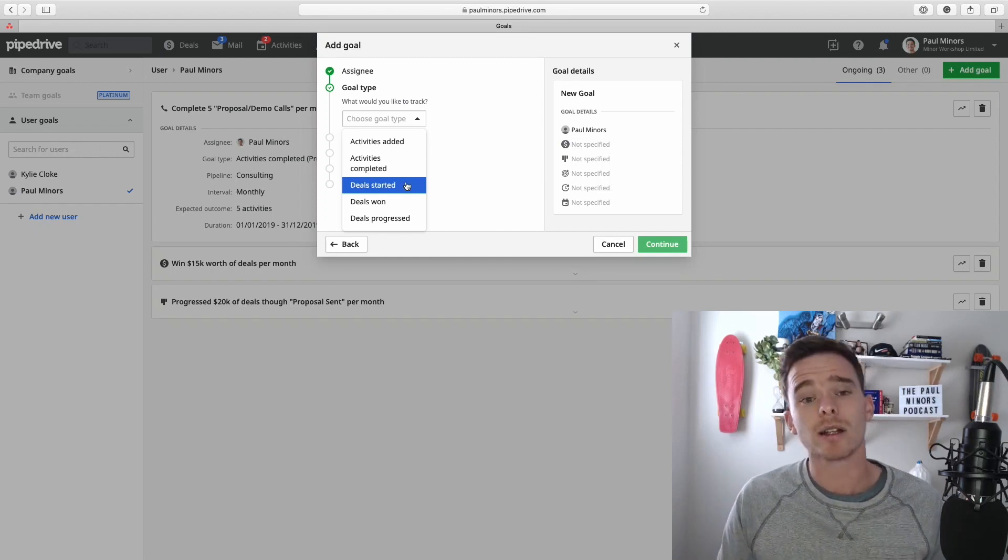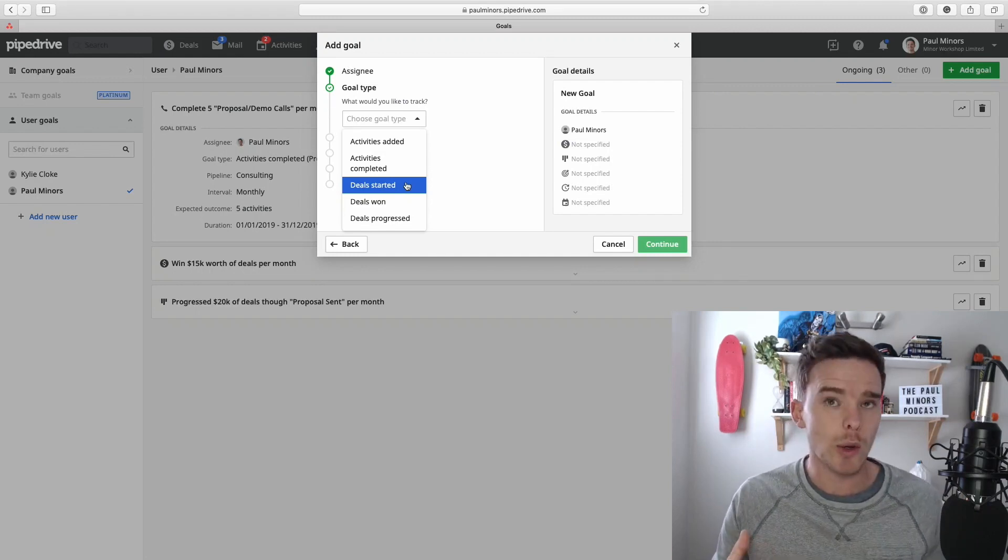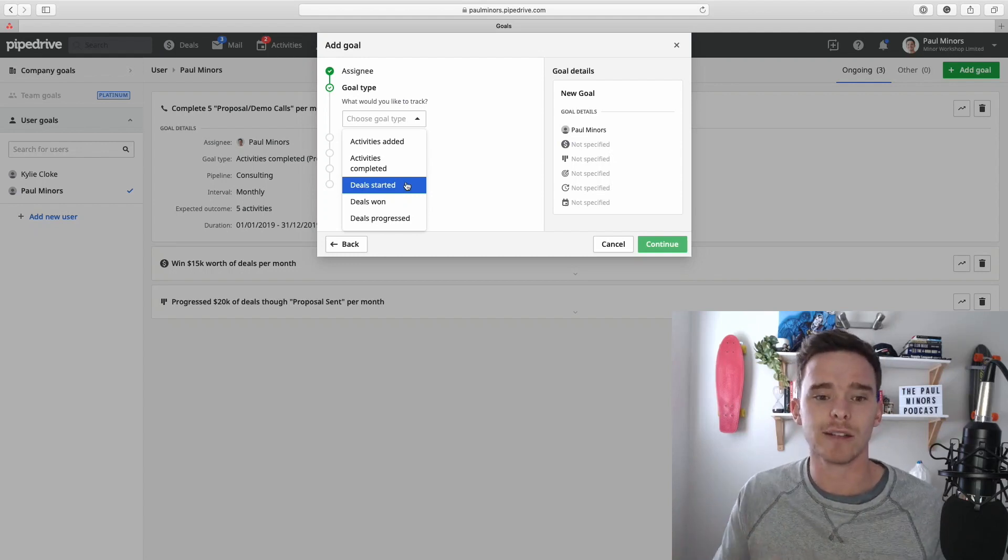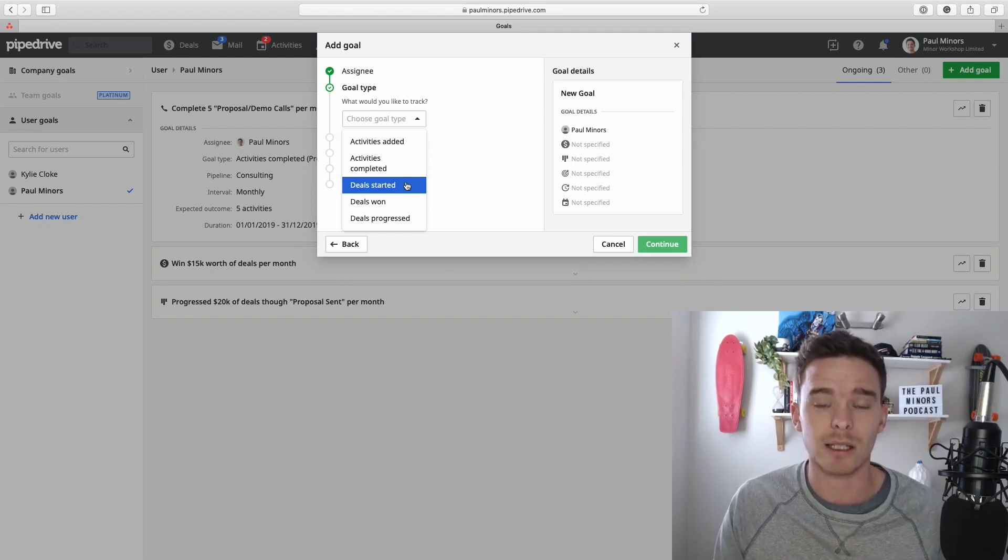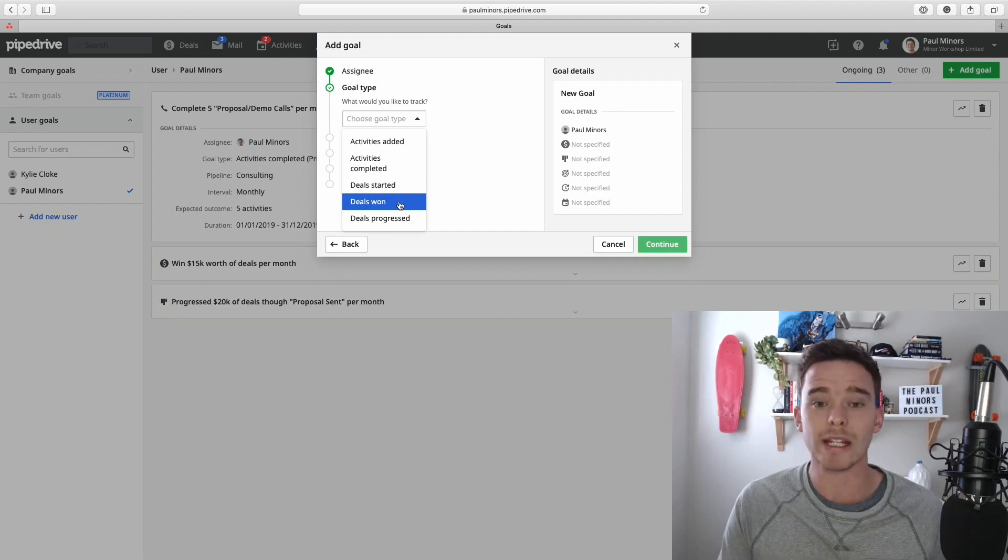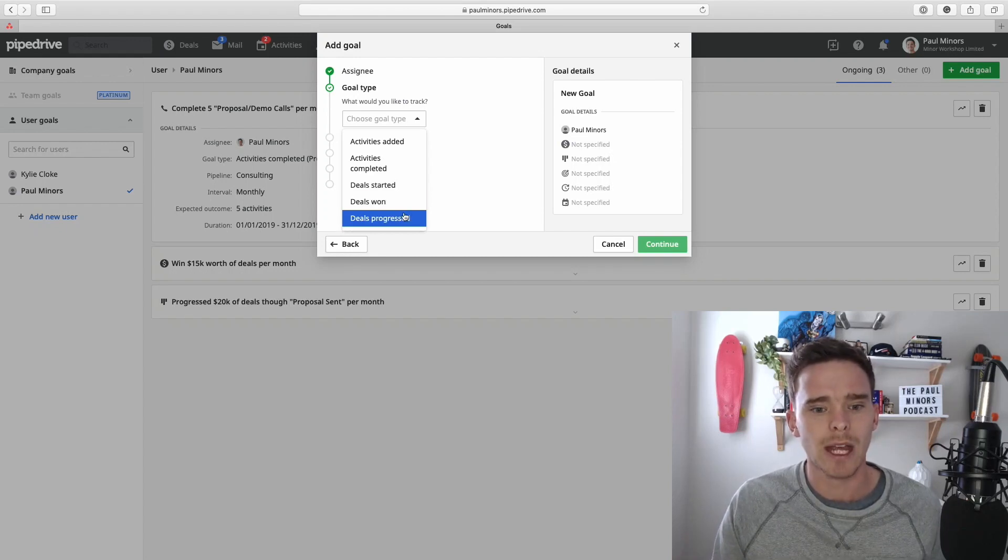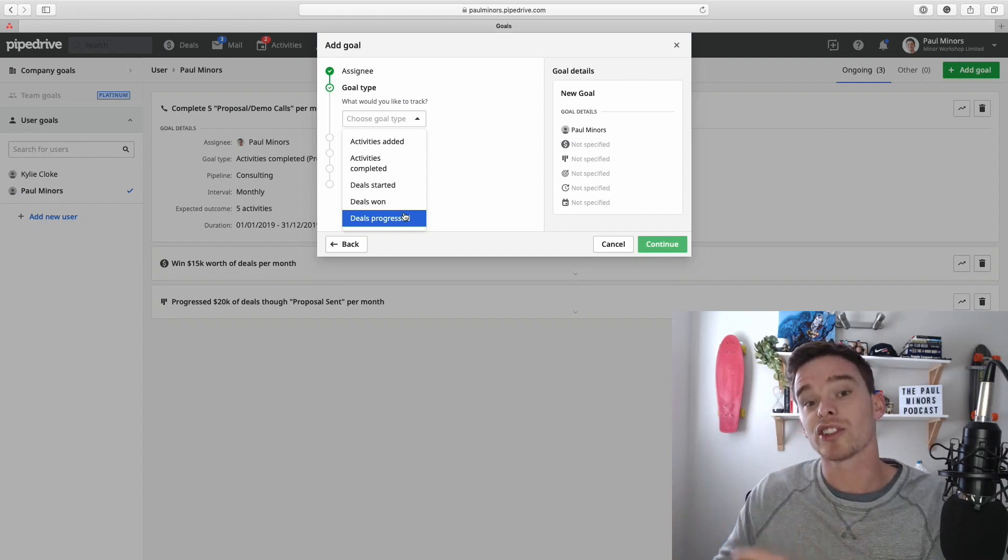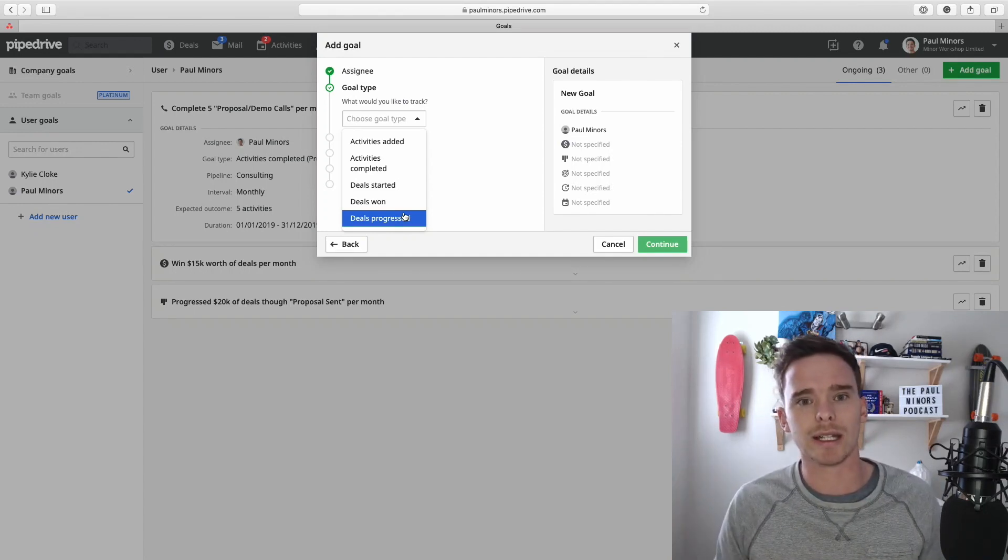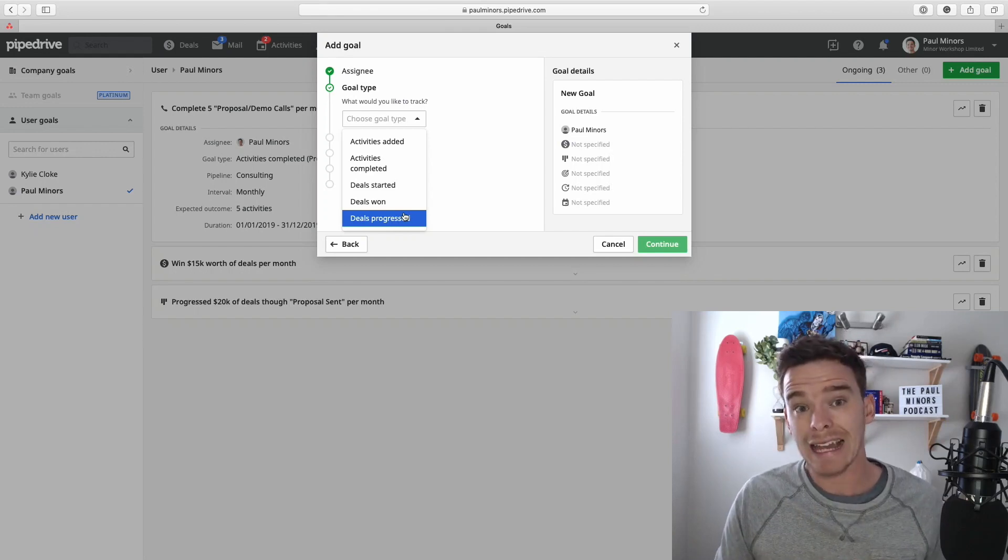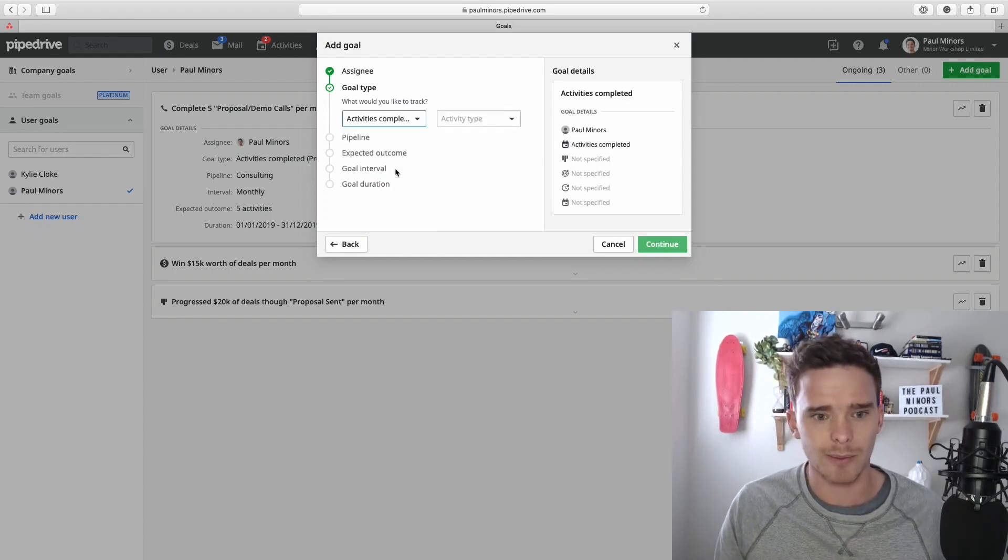Deals started is quite a good one if you need to maintain a certain level of inbound leads, especially if you have more like marketing roles in Pipedrive, not just sales. If your marketing team needs to be generating a certain amount of inbound leads, you could have a deals started goal. Deals won is obviously kind of revenue and sales based. So we need to close 10 deals or let's say $50,000 worth of deals per week, per month, whatever it is. And then finally, deals progressed basically means deals getting through a certain stage. So for example, let's say you have a stage in your pipeline which is a contract signed. Maybe you need to get a certain number or a certain value of deals through that stage.